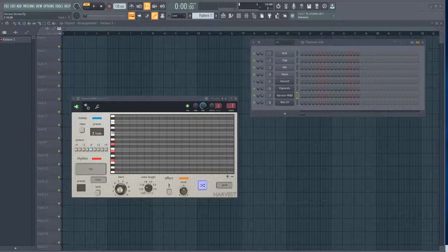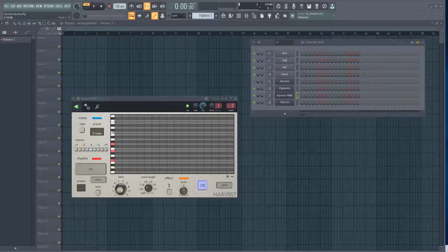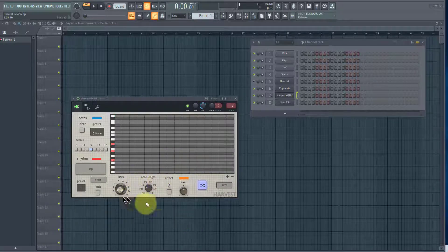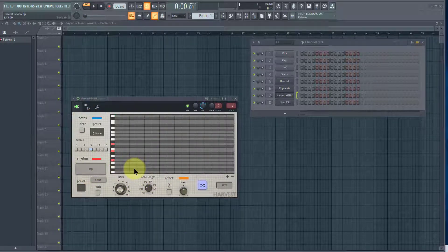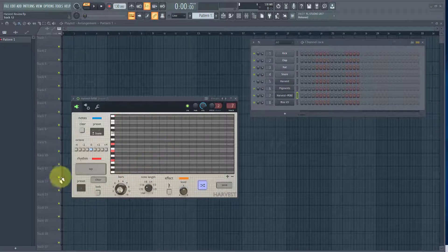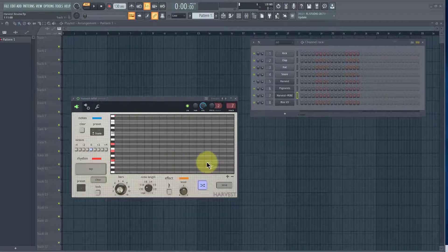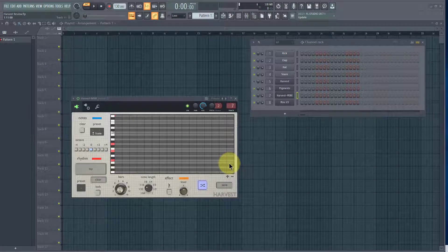If you're used to using a regular arpeggiator or sequencer, this one's a little bit different. It works on some of the same principles, but it will help you generate random patterns of notes which you can edit, change, and use in your compositions, or just use as inspiration. Right here I have Harvest Mini, which is the free version. On both versions you use this tap feature here, and as it's running it will tell it where to put a note and then randomly pick a note.